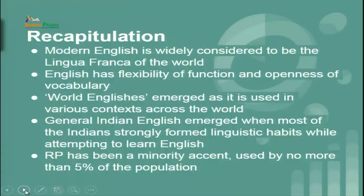The first topic we are going to cover today is the structures of the English language, and it is phonology. Before we proceed further, let us recapitulate what we did in the last session. In the last session we studied modern English, middle English, and we also looked at early English, which was known as old English.